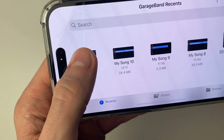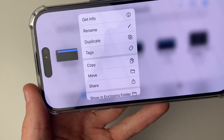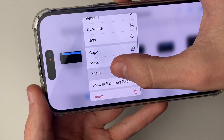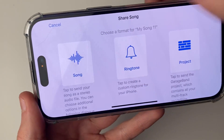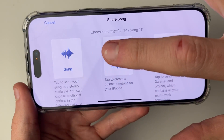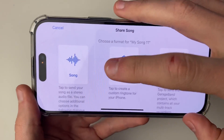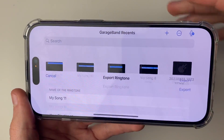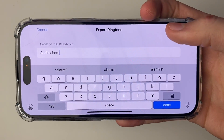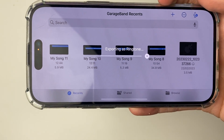Hold your finger on the song and a menu will pop up. Scroll down and click on share, then click on ringtone. Don't worry that it says ringtone — it will still be usable as an alarm. Click there, name it, then click export in the top right and it's now being exported.